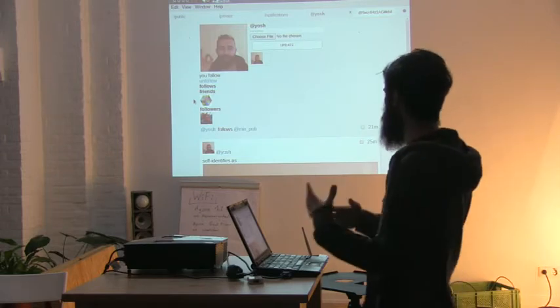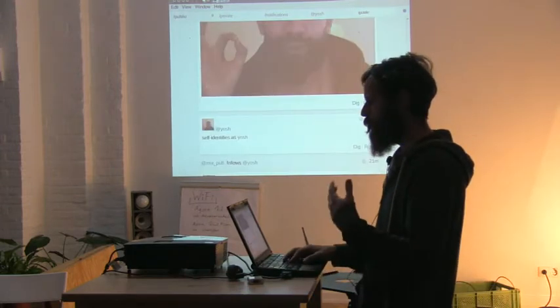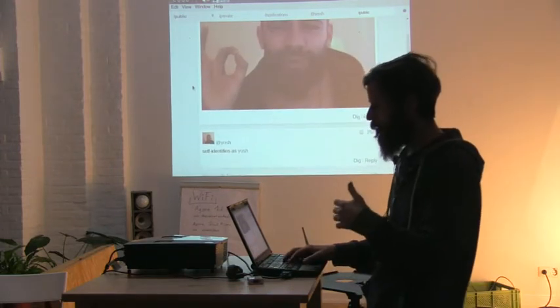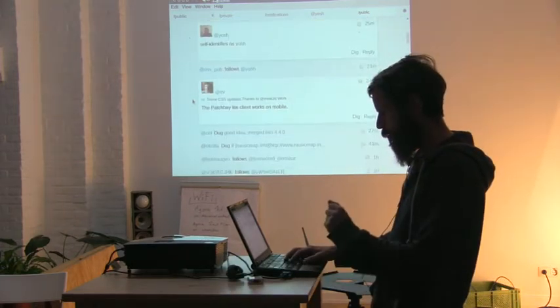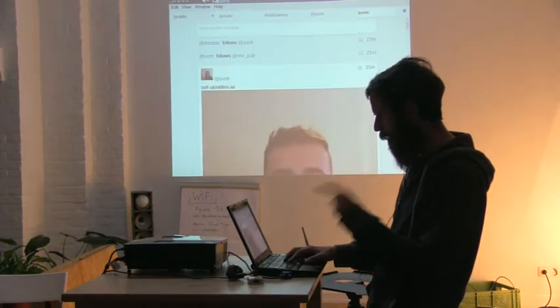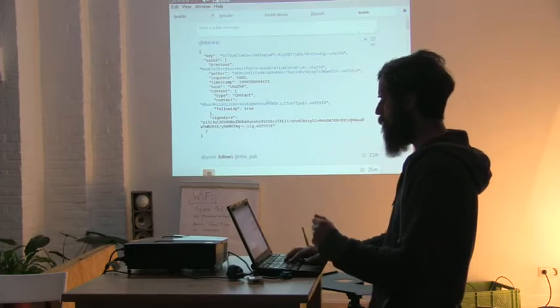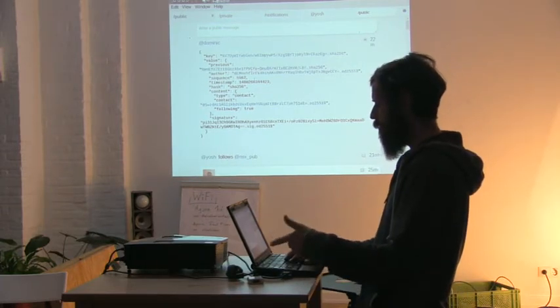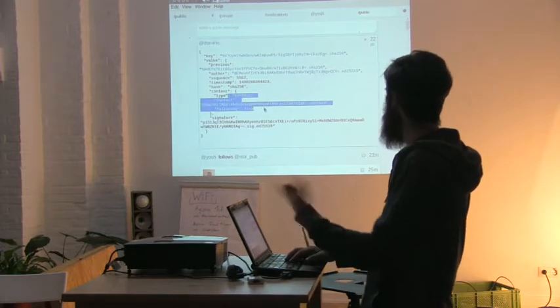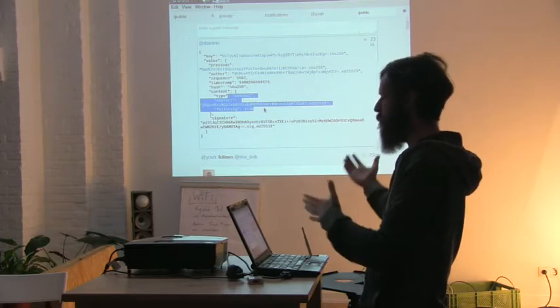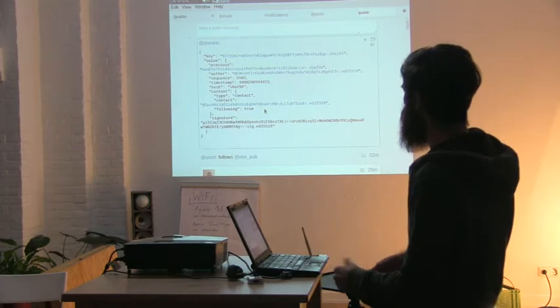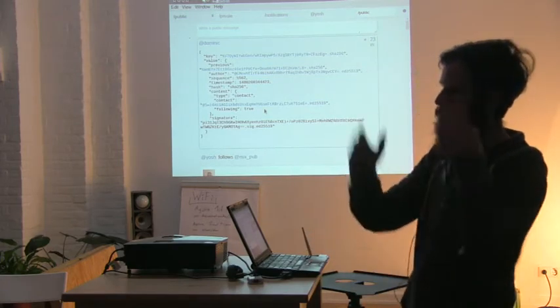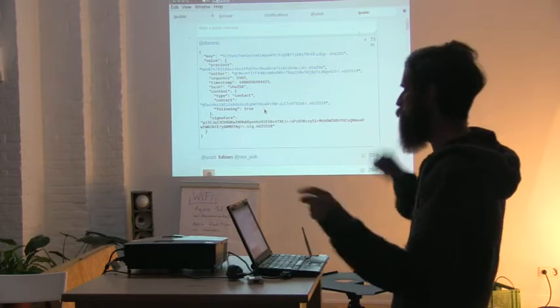So everyone gets their own append only feed and then feeds can interact with each other. For example, here's the message that said I followed Yosh. This message contains a link to his public key and states that I'm following him. So I've broadcast this thing and now my feed and his feed are cryptographically linked. You start off with linked lists, but then it becomes a graph of linked lists because the linked lists can refer to each other.